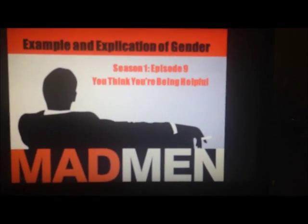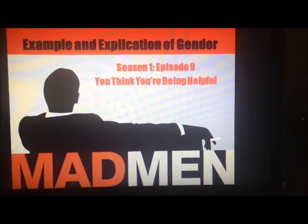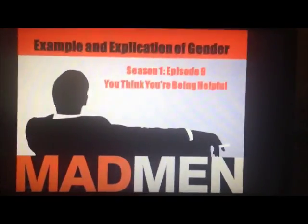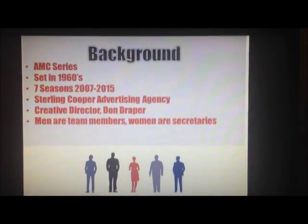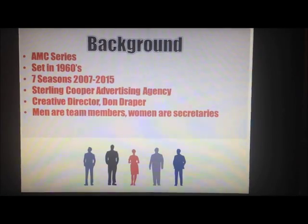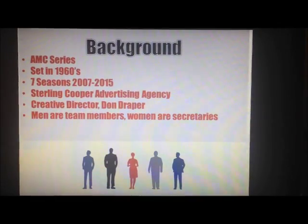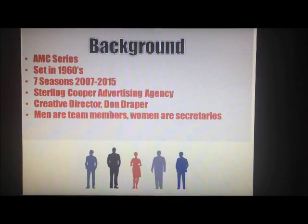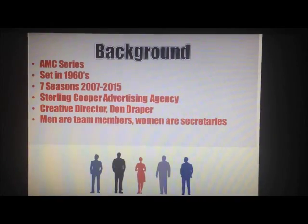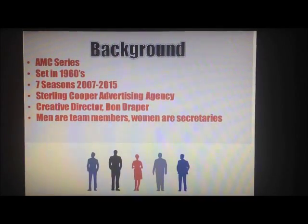For my example and explication I decided to choose Mad Men, which is from my media self inventory, one of my favorite shows. For this particular presentation I'll be showing a clip from season one, episode nine, called 'You Think You're Being Helpful.' It's an AMC series set in the 1960s, with seven seasons ranging from 2007 to 2015. The show follows the Sterling Cooper advertising agency, and the main character Don Draper is the creative director who leads the team. The team members are all men, and any women in the show are secretaries or wives of the team members.